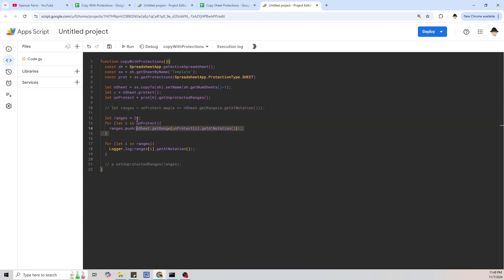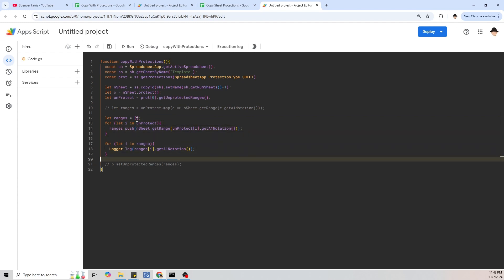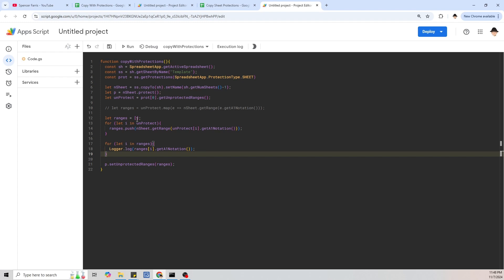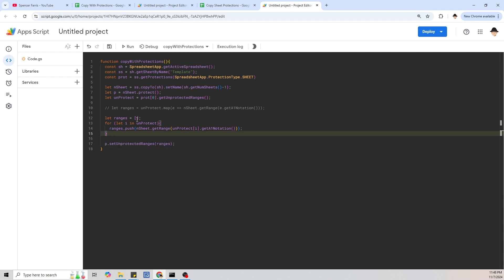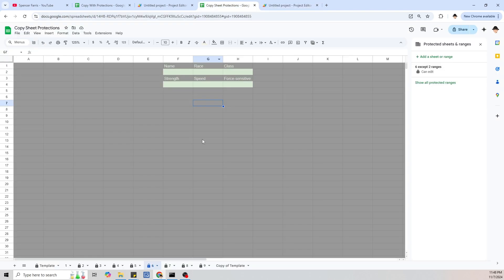I like the readability of the for loop version. The map version can become more readable with experience, but for learning I think the for loop version is much more legible. I'm going to leave the map version in as a commented-out alternative. Running one more time just to prove it's working — it made a copy of the template, renamed it, protected it, and there it is.